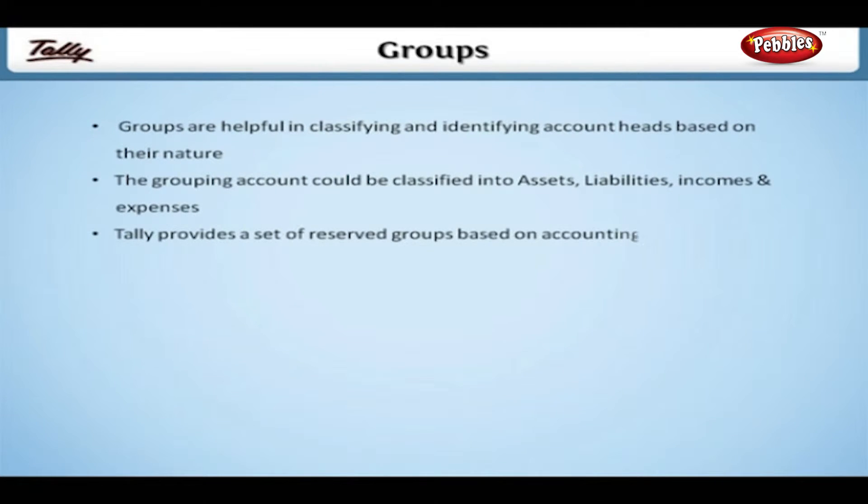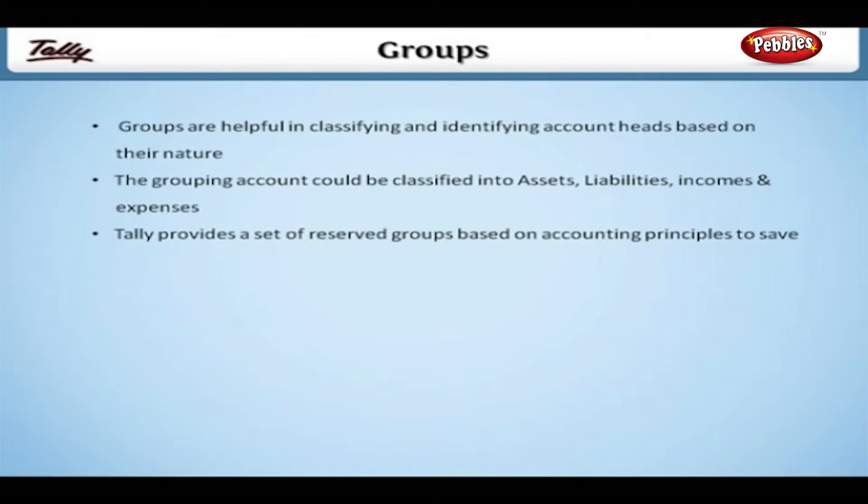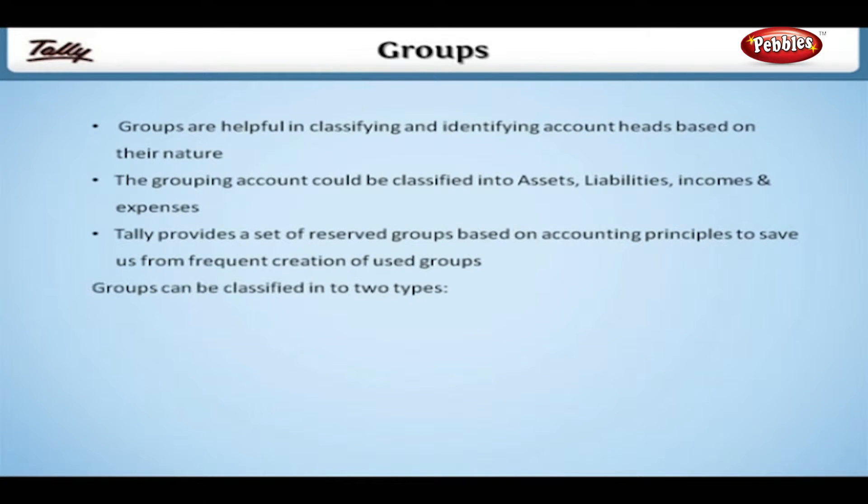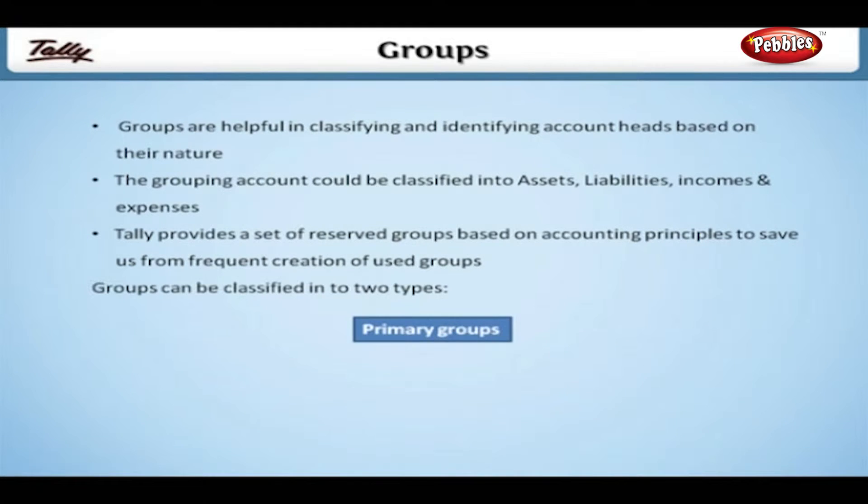Tally provides a set of reserved groups based on accounting principles to save us from frequent creation of used groups. Groups can be classified into two types: primary groups and subgroups.